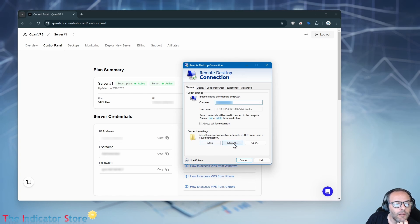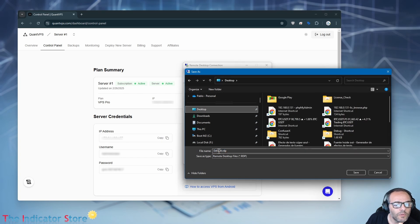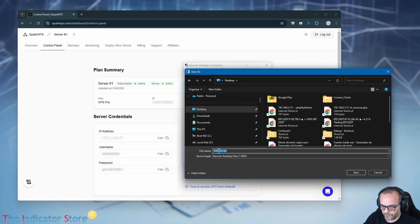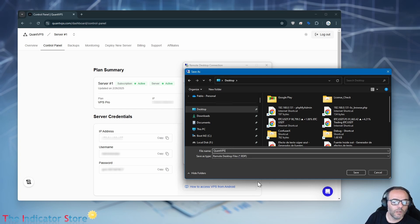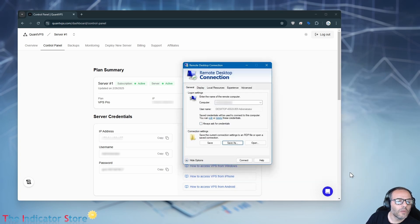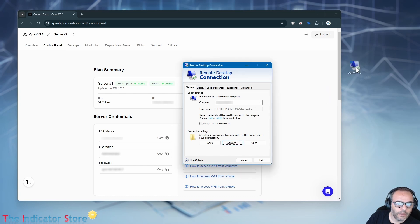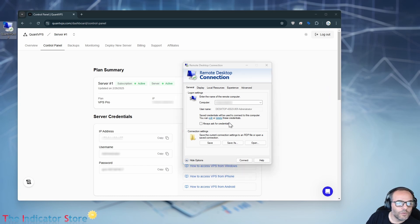We can save the shortcut on the desktop and name it 'Want VPS'. Now we get the icon. Let's see if it works. The first time it asks for credentials, and now we are again connected to the computer.